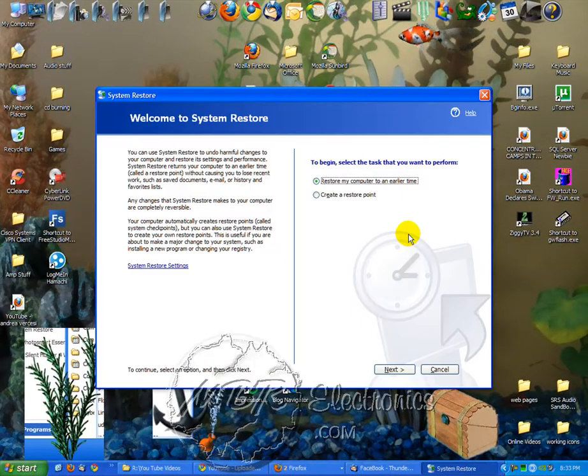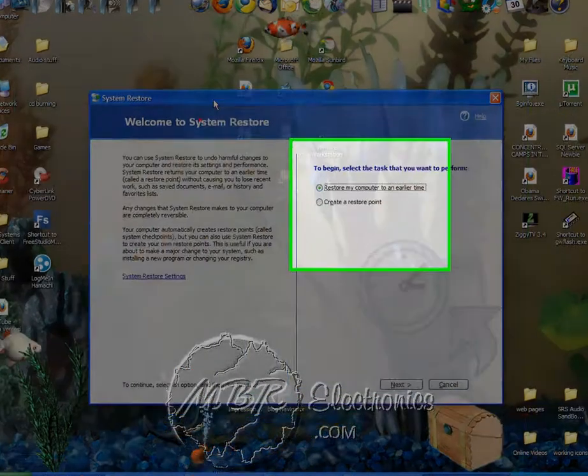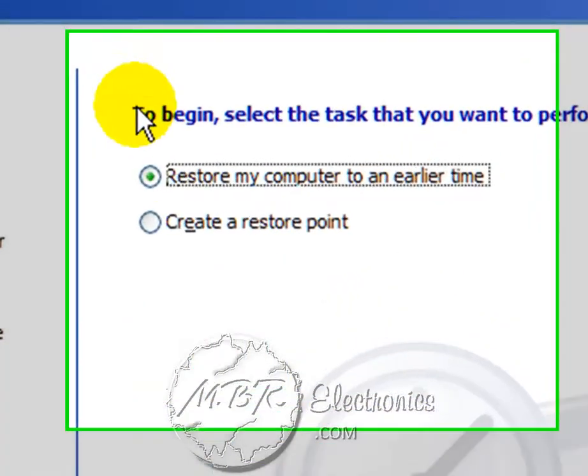Hey, look at that. Gotta love Windows. That's how you fix that.